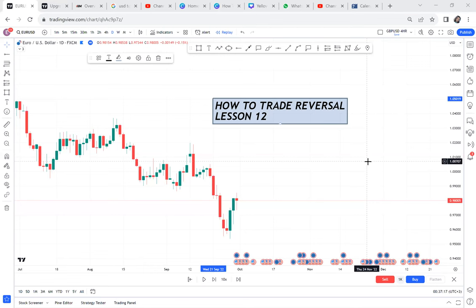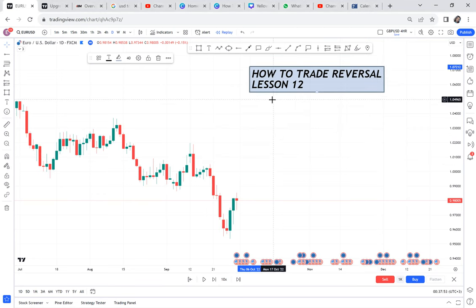Hi guys, today I want us to learn about how to trade reversals. I remember when I was beginning three years ago, reversal was a topic I really struggled with — it was a very hard topic for me to grasp. You need to understand how to trade reversal with this one strategy. I'm here to show you, and the reason I'm doing all these videos is for you to get all the information and come up with the best strategy for yourself.